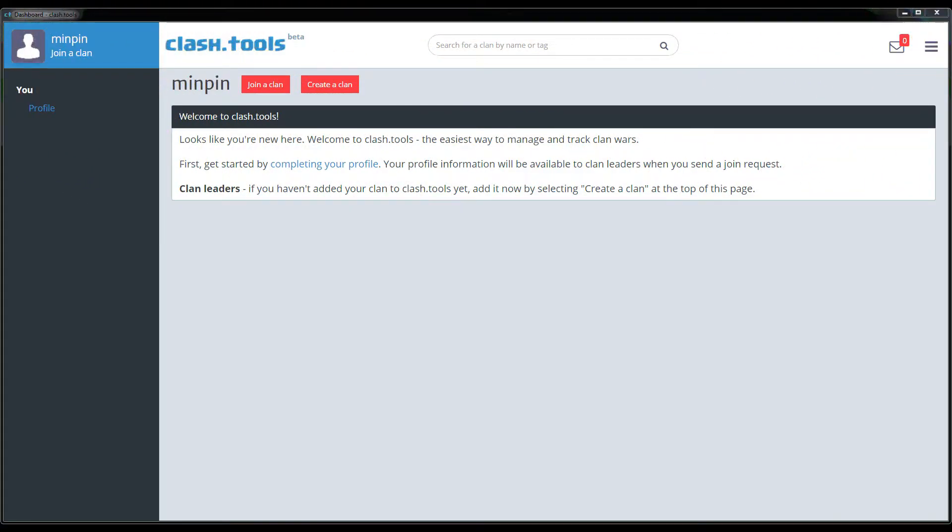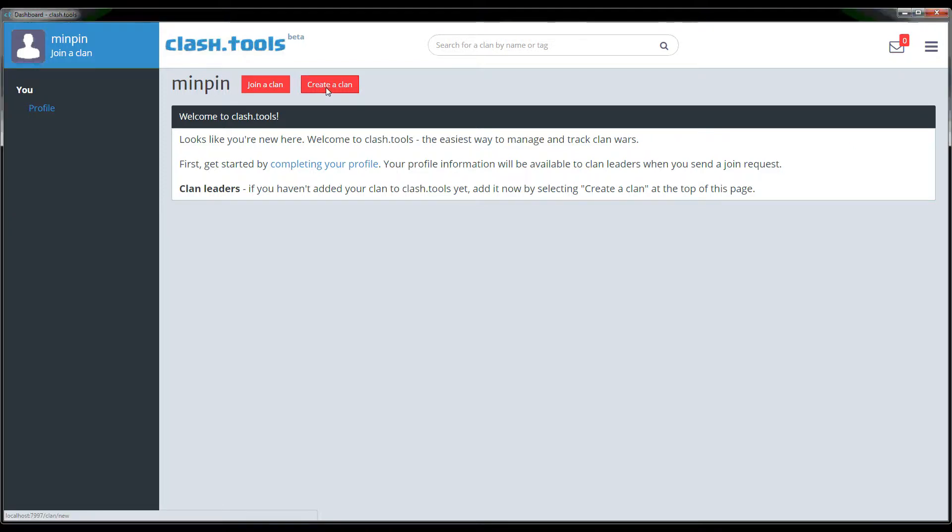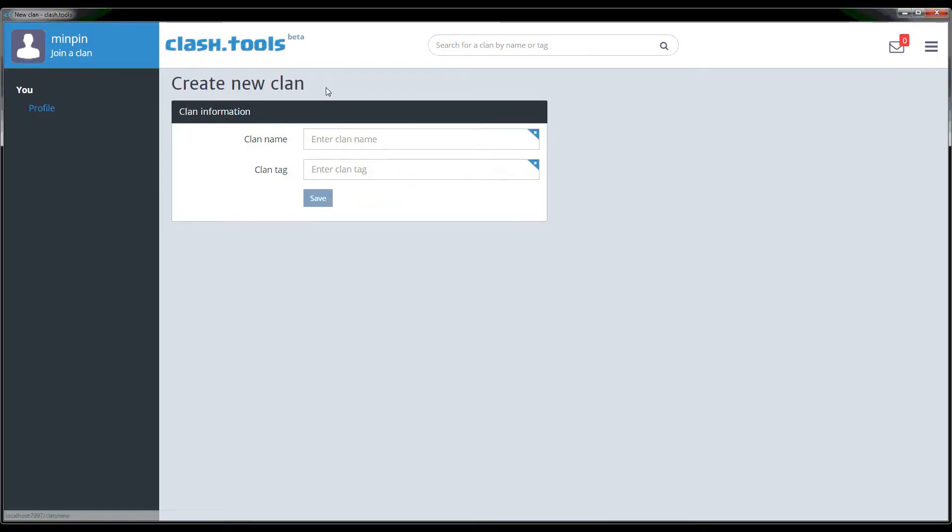You can see here that the software is pretty bare if you haven't been in a clan yet or not joined a clan, so you can click the button at the top to create a clan and enter the clan name and your clan tag.